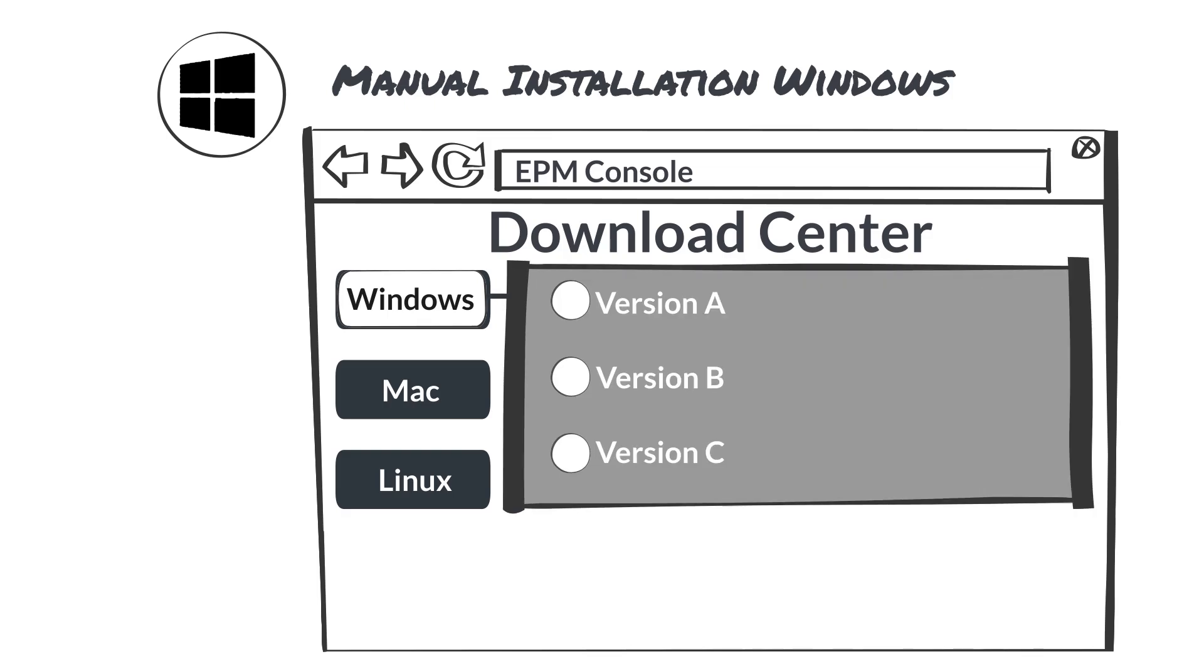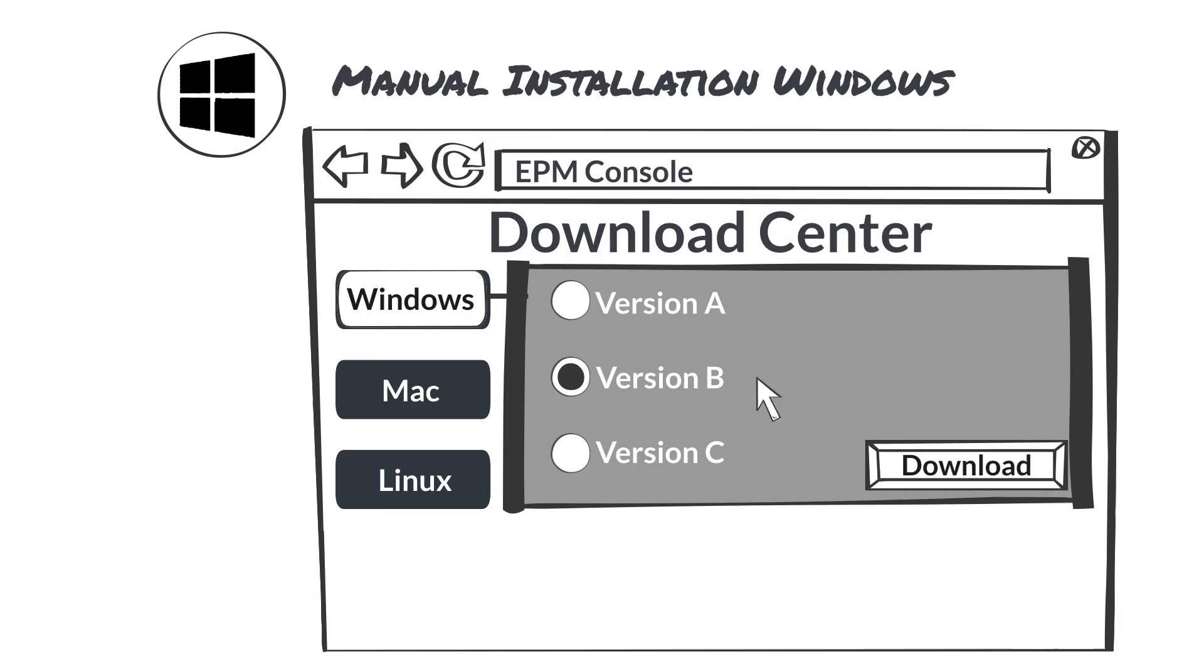Under the Windows tab, select the applicable Windows architecture release for your endpoint and click on the Download button.